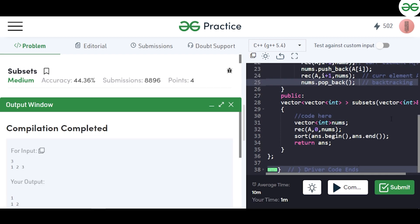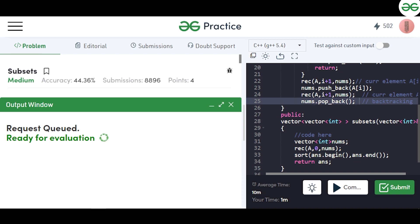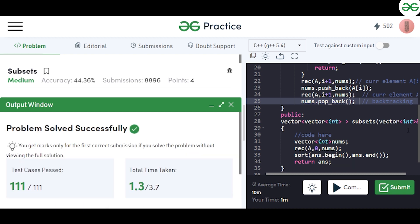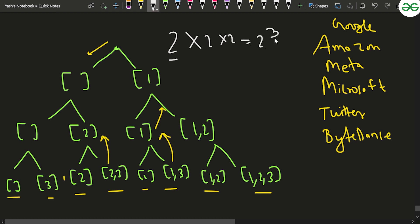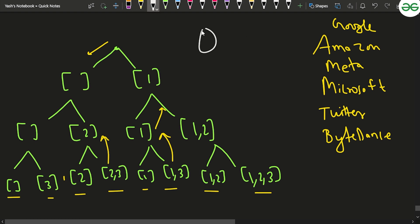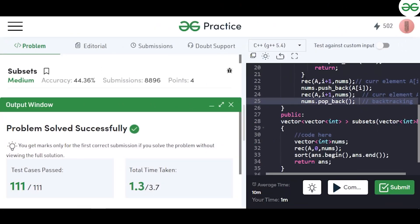The code got submitted successfully. To summarize: you generate all subsets by giving each element two choices — include or exclude. For three elements that's 2^3 subsets, and for n elements the time complexity is O(2^n). The space complexity is O(2^n) multiplied by the size of subsets. If you have any doubts, mention them in the comments, and if you liked the video please like and subscribe.